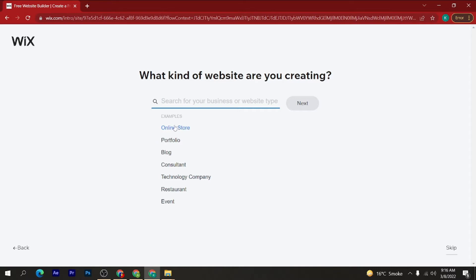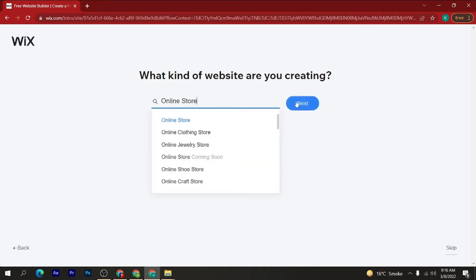Now select the website type you want to create. If you want to create an online store, click on 'Online Store'. If you want to create a portfolio website, click on 'Portfolio'. There are also options for Blog, Consultant, Technology Company, and Restaurant — select whichever you want. I am selecting 'Online Store' and then clicking the 'Next' button.